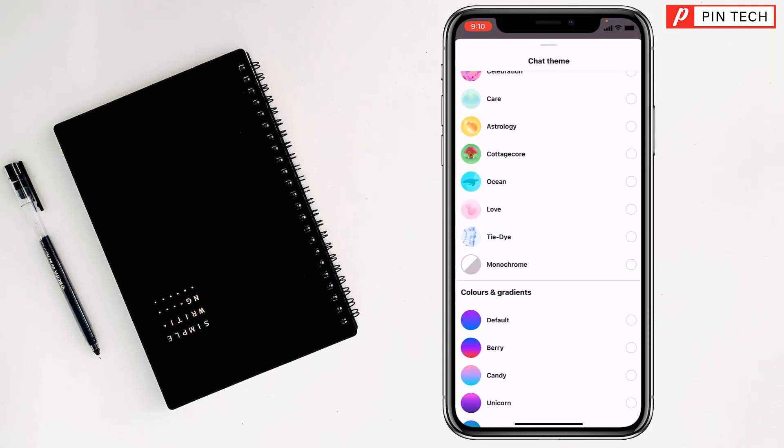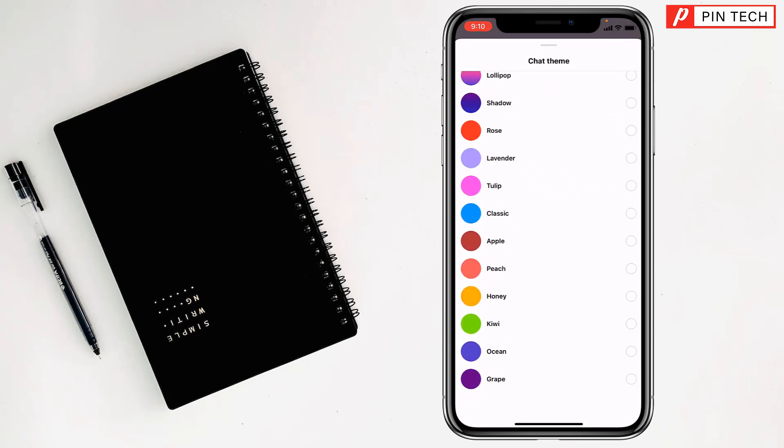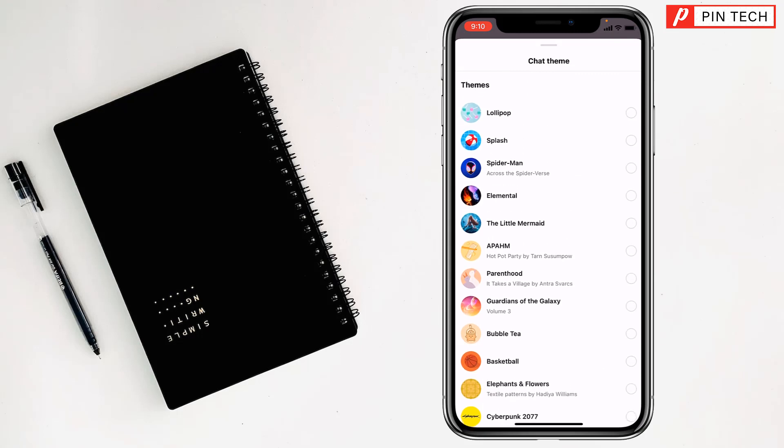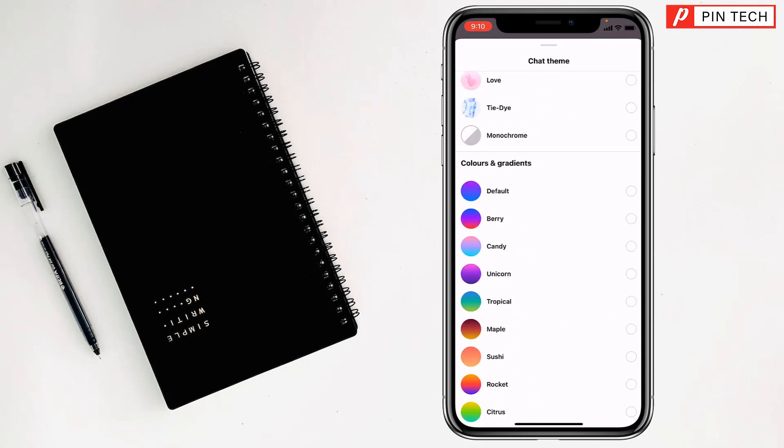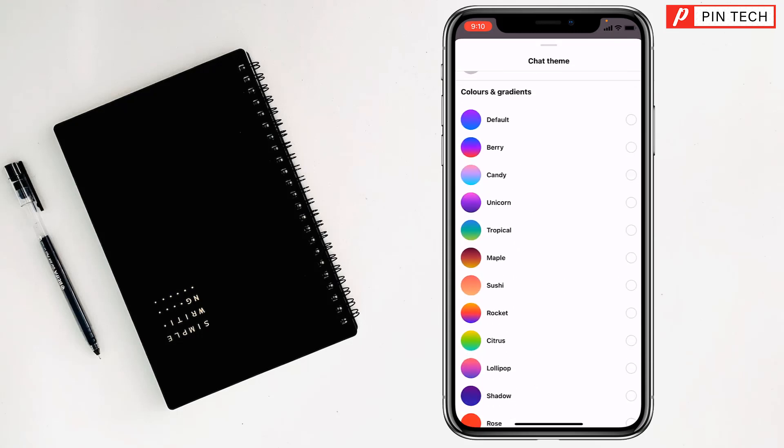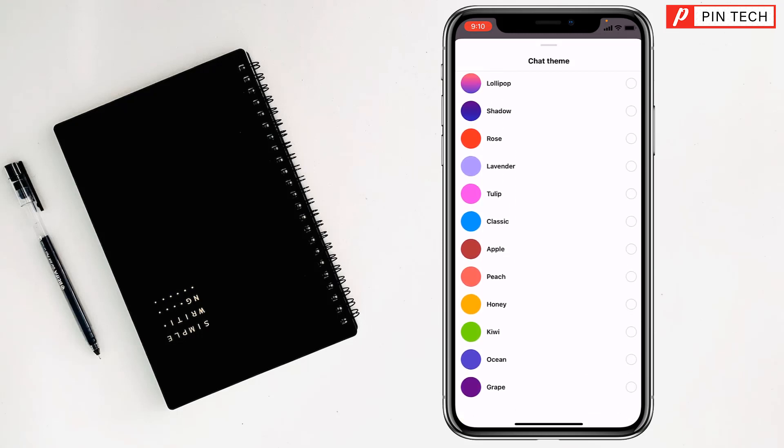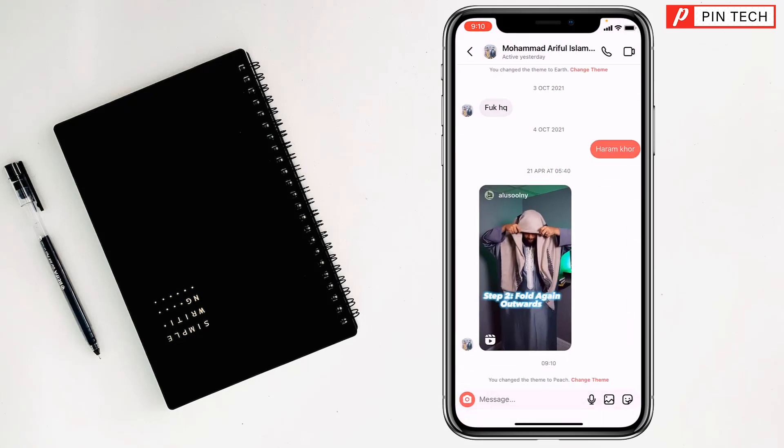See, there is a theme selected now, but if you want you can select anyone from here. You can change the background picture of Instagram chat like this, and it will be changed.